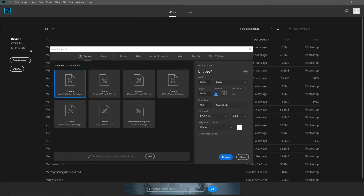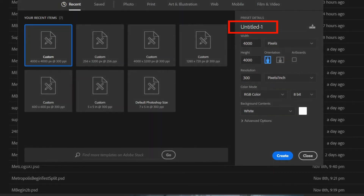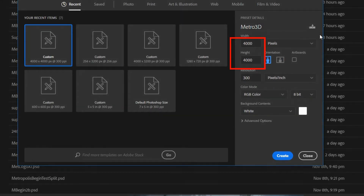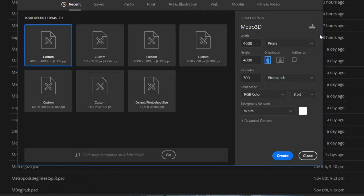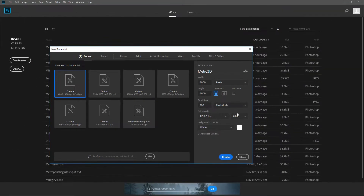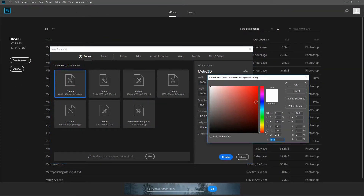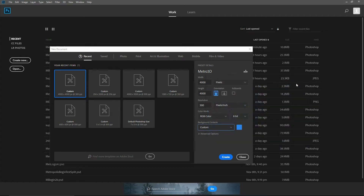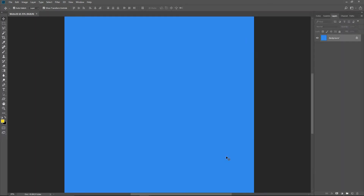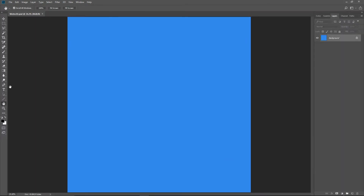Open up a new screen in Photoshop, name it Metro 3D. I had a 4000 by 4000 pixel project at 300 pixels per inch, so I used those settings. Fill it with a light blue color. Click Create. Choose the Type tool.